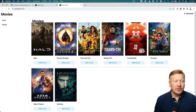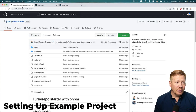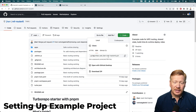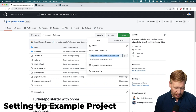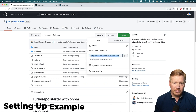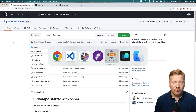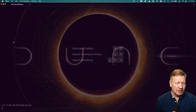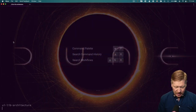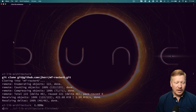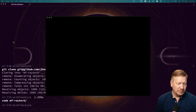The first thing I'm going to do is clone this project — MFRouter6. The link to that is in the description down below. I'm going to copy this, go over to my terminal, and do a git clone. Now I'm going to bring it up in VS Code.